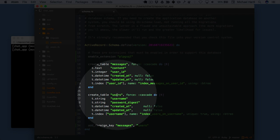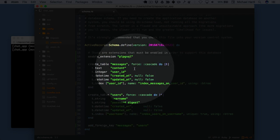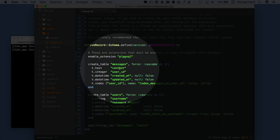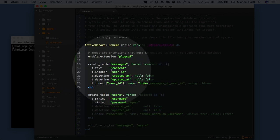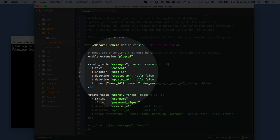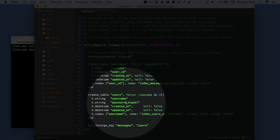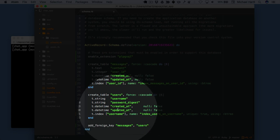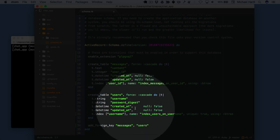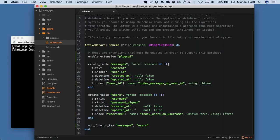We can see that each message has a content field, a text field, and then an integer linking it to the users. Each user has a username, password digest, and then the magic columns created_at and updated_at.